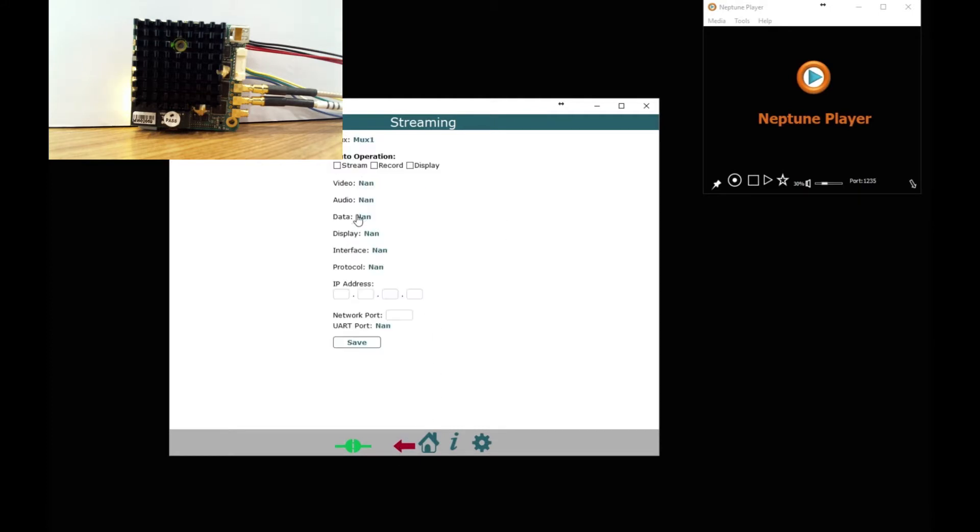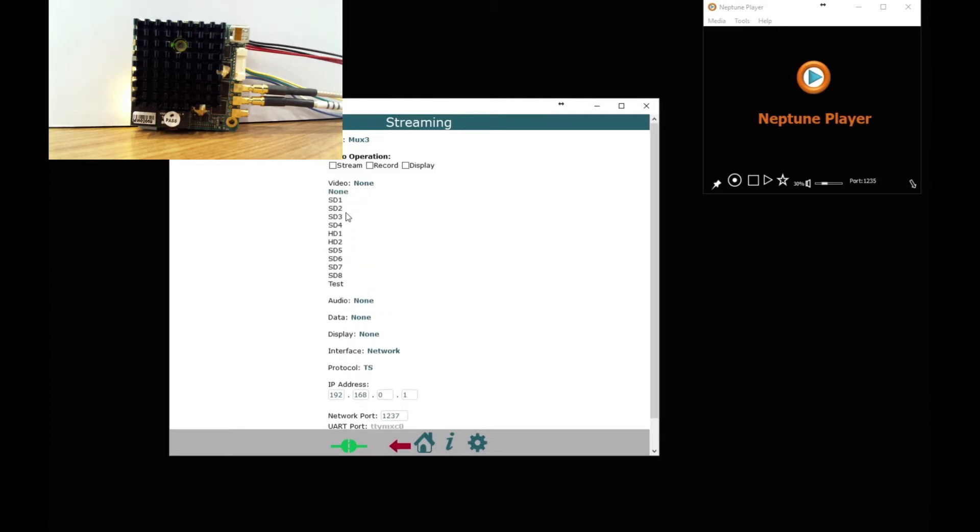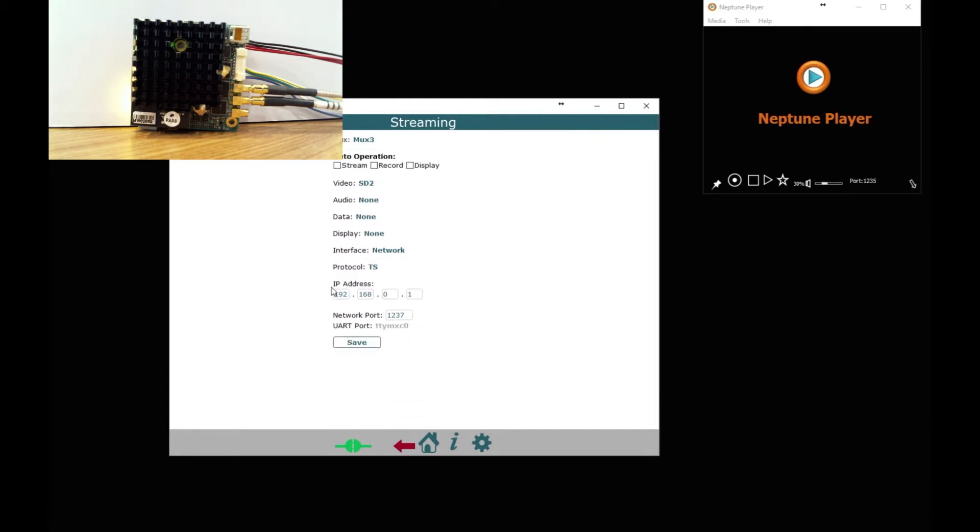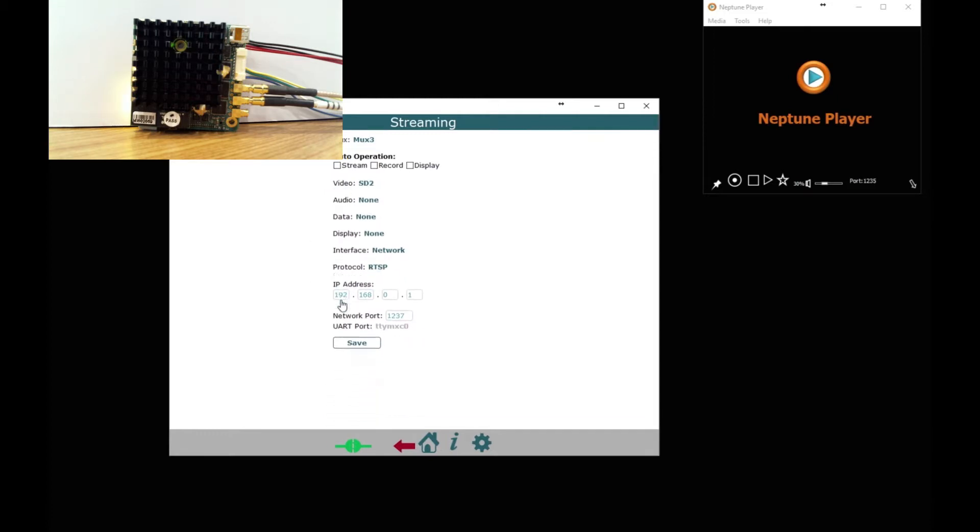So MUX3 I am going to set up as an RTSP stream so I am going to select SD2 then I am going to use RTSP and save that.